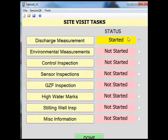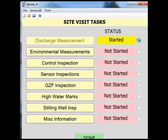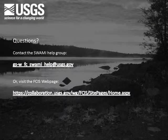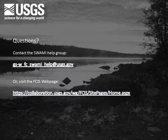You can now check the box next to discharge measurements to show that this status is complete. If you have any questions on the discharge measurements section of SWAMI, please contact the SWAMI Help Group at the email address shown or visit the FCIS webpage at the address shown. Thank you.